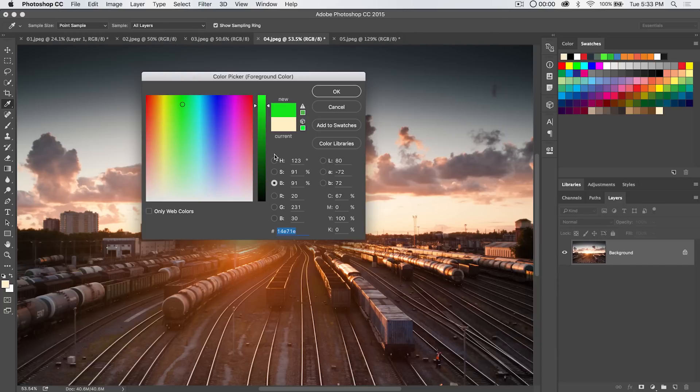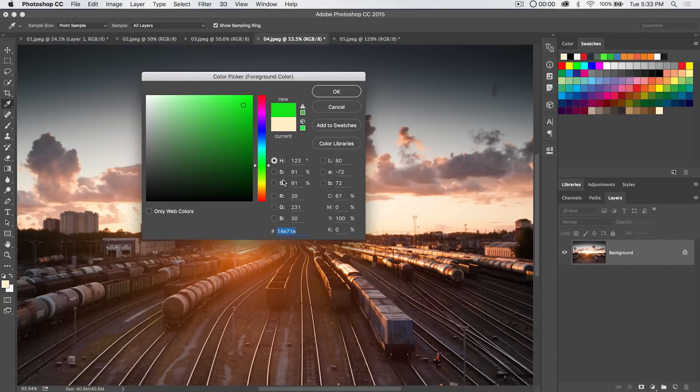So you've got some options and you can also do the same thing with LAB or RGB. HSB hue saturation brightness tend to be the most popular but they all kind of work the same.